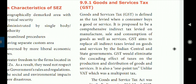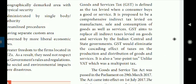GST aims to replace all indirect taxes levied on goods and services by the Indian central and state governments. GST would eliminate the cascading effect of taxes on the production and distribution of goods and services. It is also a one-point tax, unlike VAT which is a multipoint tax.